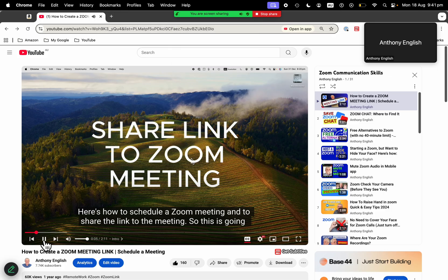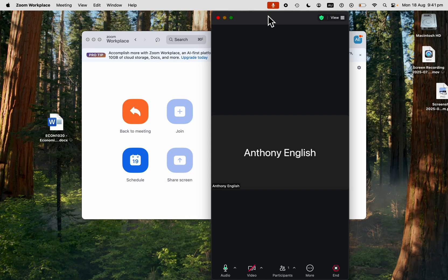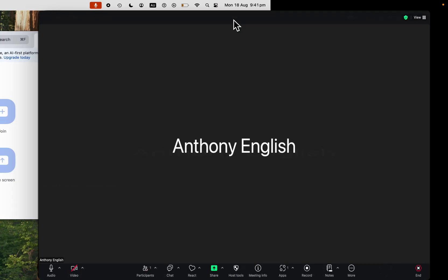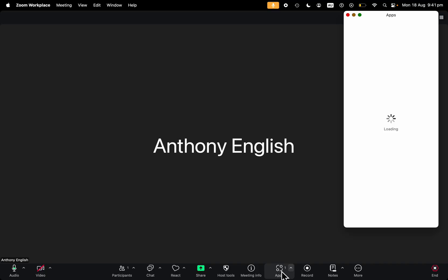I'll stop the share there. And let me jump back to my Zoom meeting. And another way of doing it is actually to add an app, a YouTube app for Zoom. And this gives a few advantages.